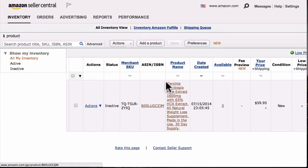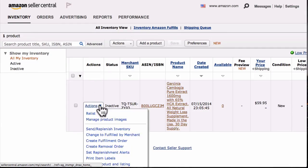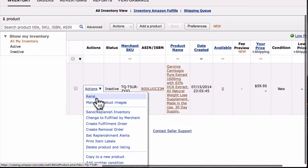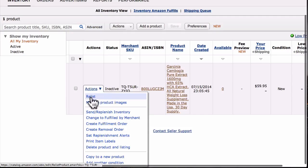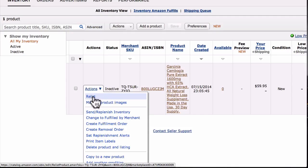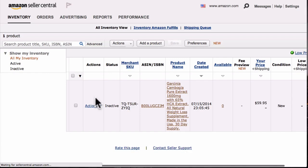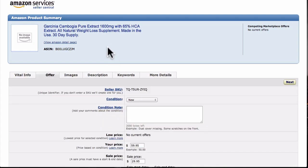Here is our listing for Garcinia Cambogia — the one we created earlier. Go to where it says Actions and click on it. Underneath Actions, look for something like 'Edit Details' or 'Edit Settings.' In our case we're going to go to where it says Relist since this listing is currently set to inactive. We'll click Relist, which will let us change all the details. Otherwise, look for 'Edit Details' and that should do the trick.